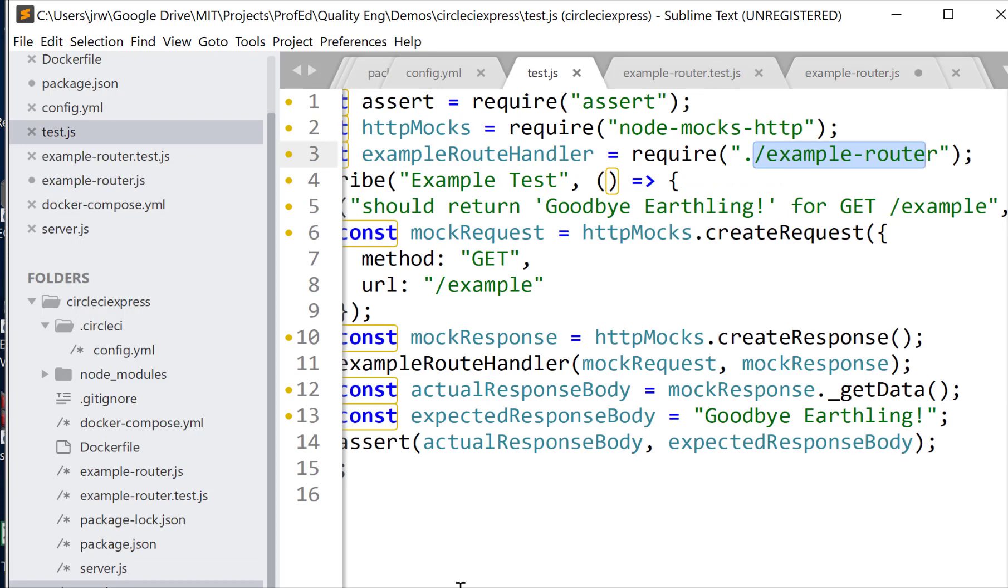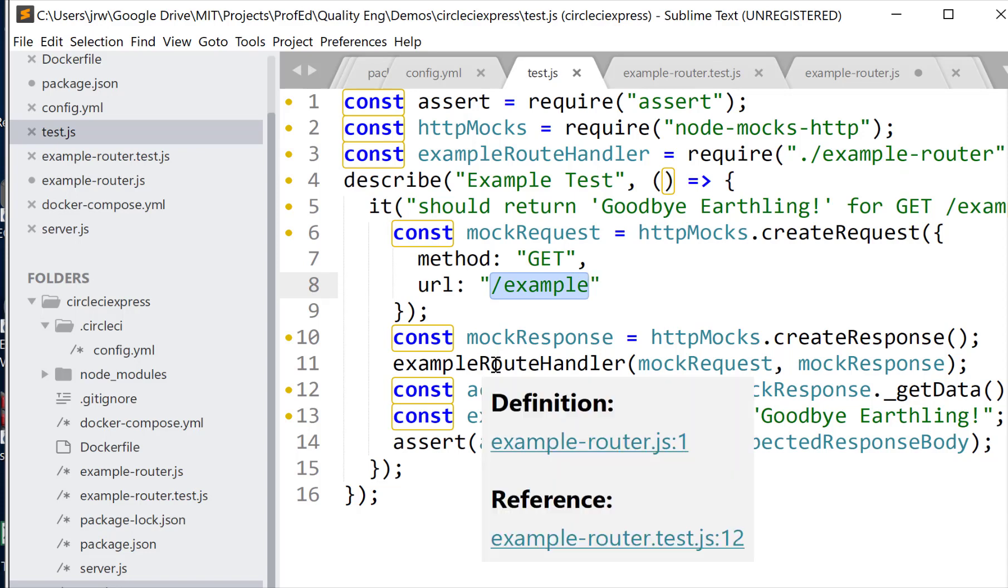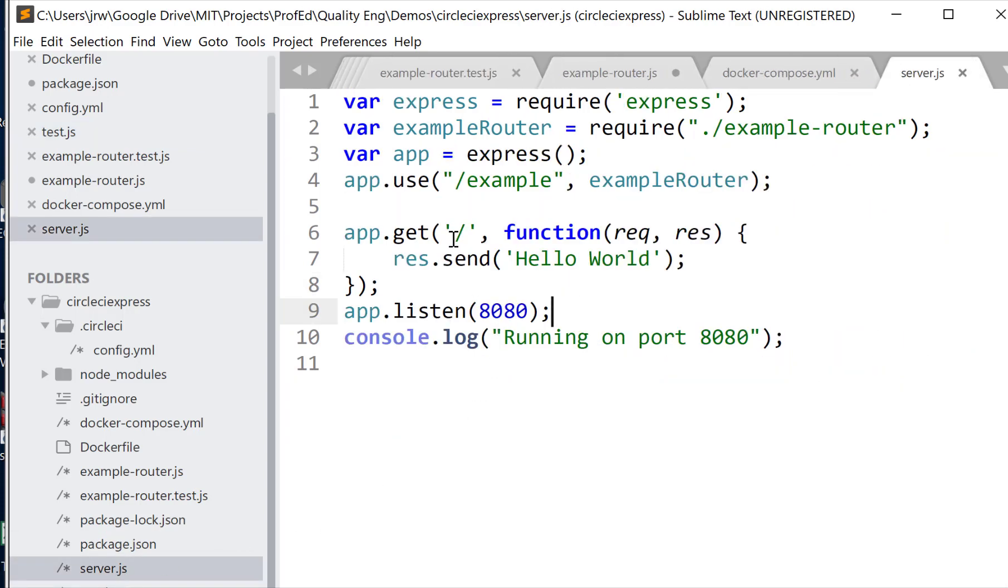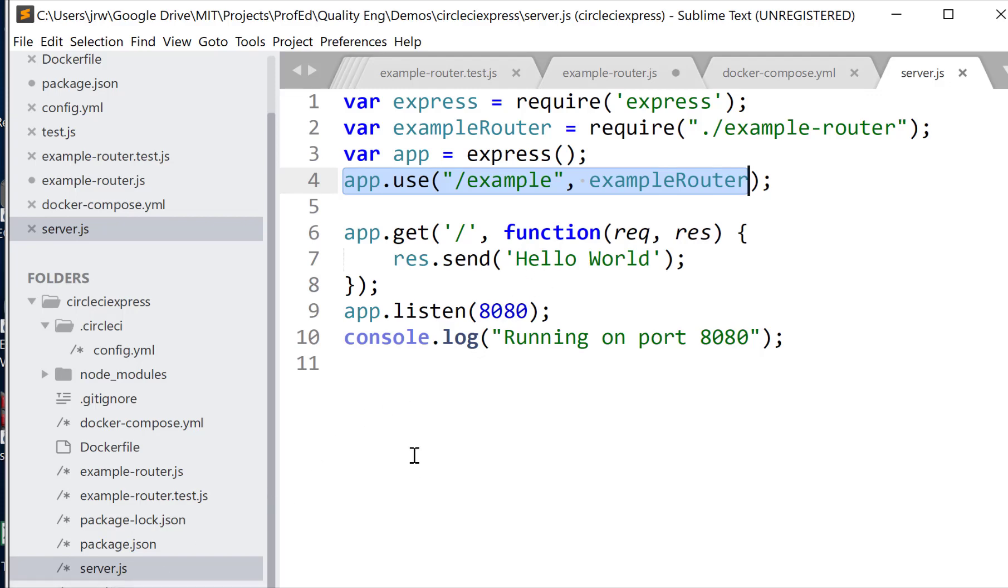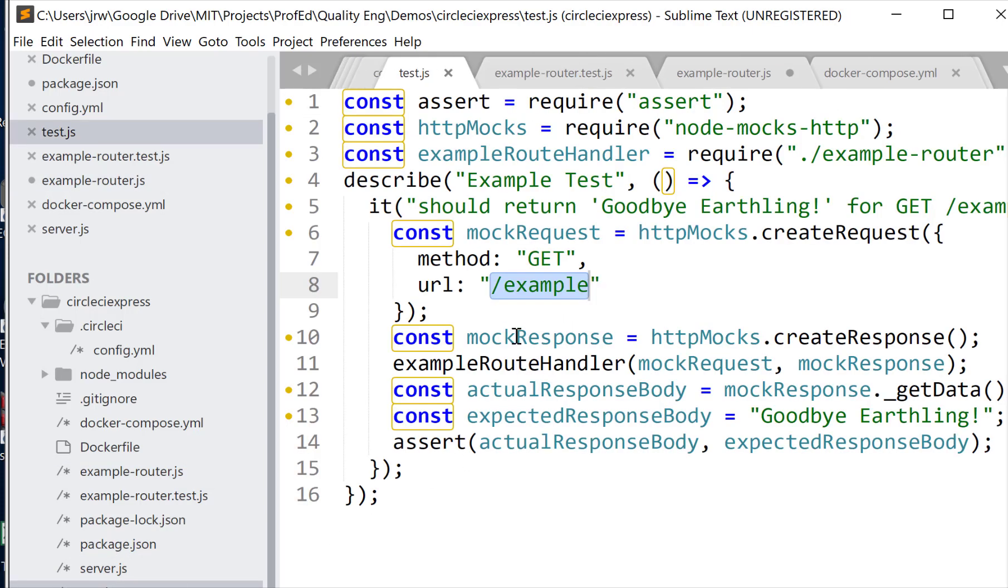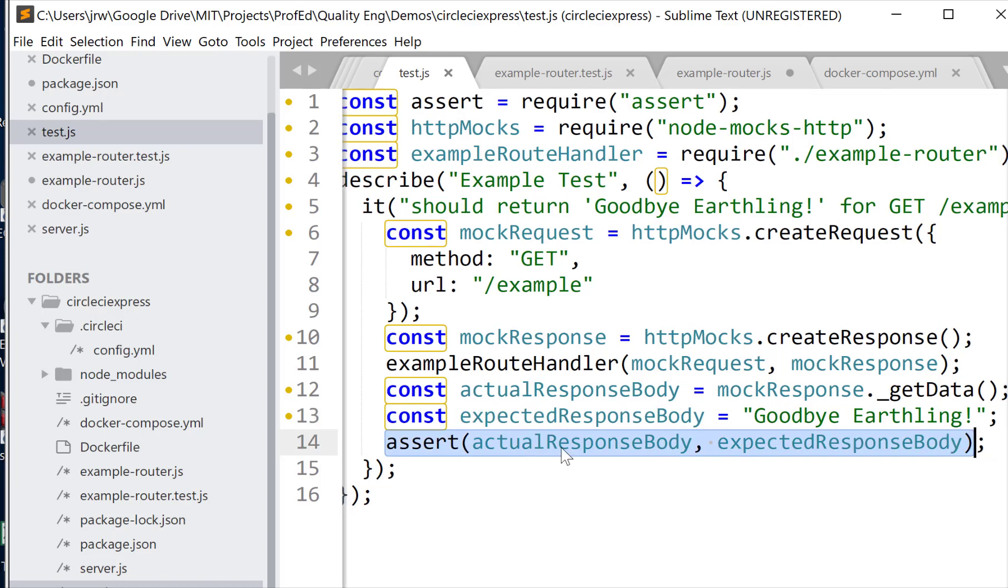So our test here is going to make a call to the server and it's going to create a request and it's going to hit the slash example route. So if we look in server, we see that we've got a route here that's going to call example router and that's in here. So it's a little complicated but it's just to show you how to do it. So it's going to basically go to that route example and that's defined here that responds goodbye earthling. So our test is that it should respond goodbye earthling. So we're going to get an actual response by sending this http request and here's our expected response and we assert that they should be the same. So we pass the test if they're the same.